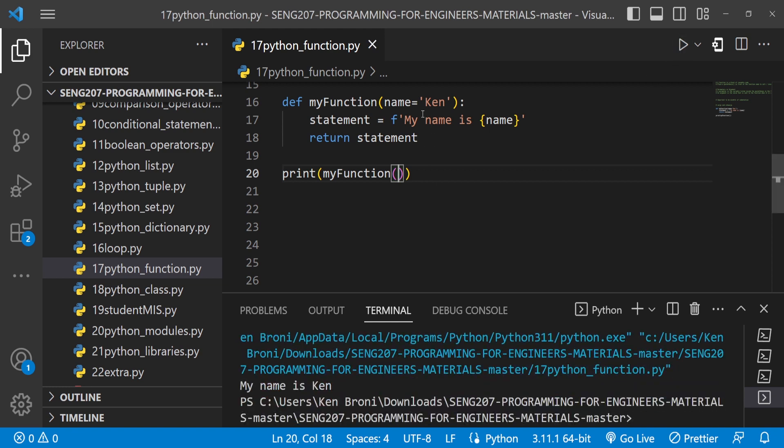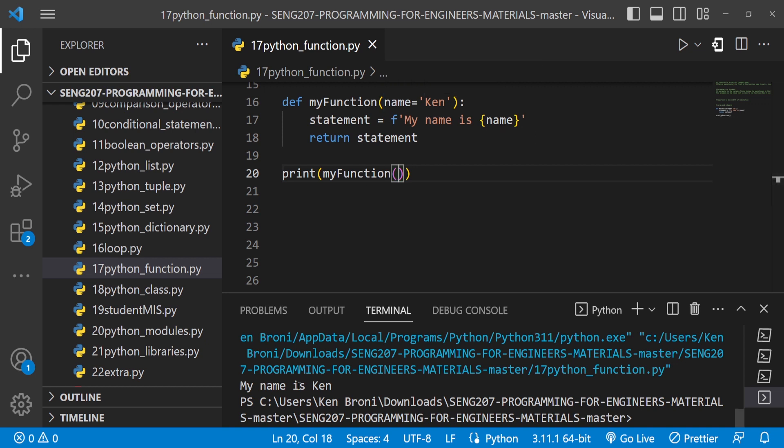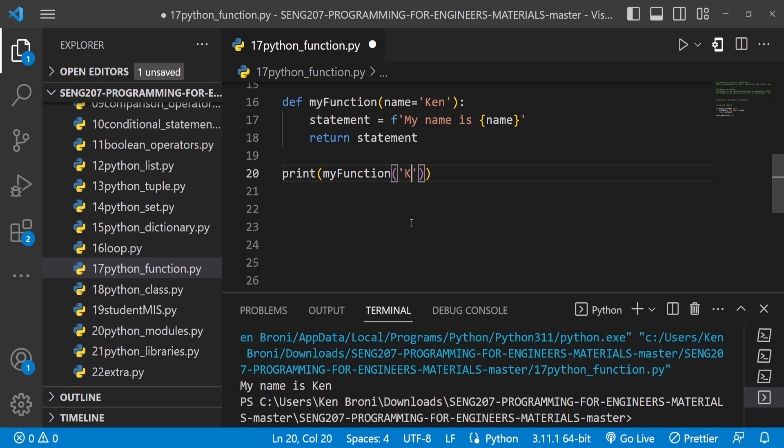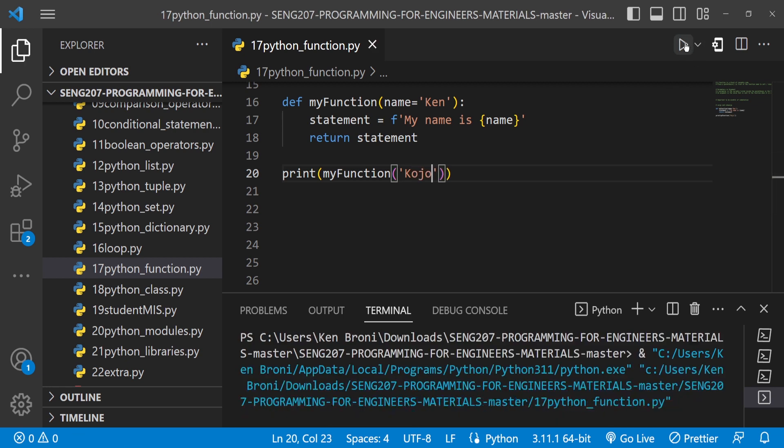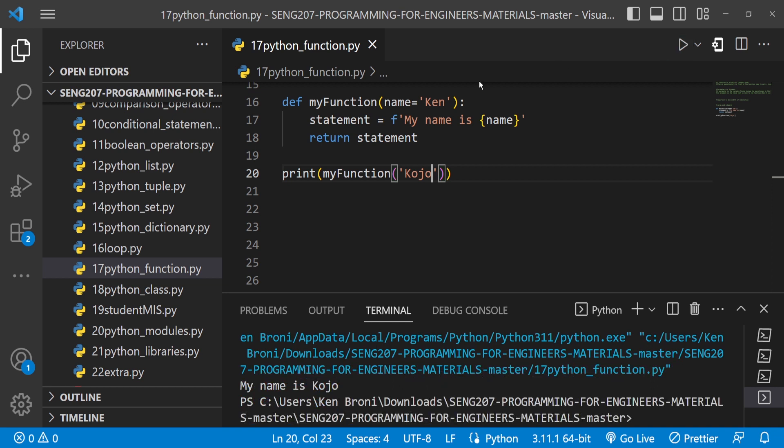But now if I don't provide an argument and run this, the code doesn't break. The default parameter will set in, so currently you can see that my name is Ken. But then if I bring in a parameter, or sorry an argument, then the default is overwritten and now we have this.